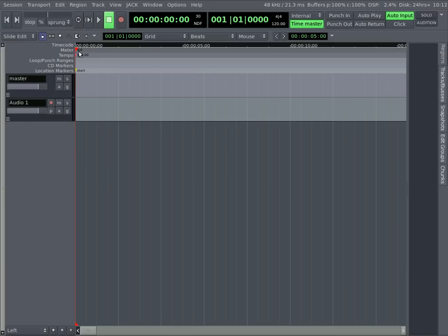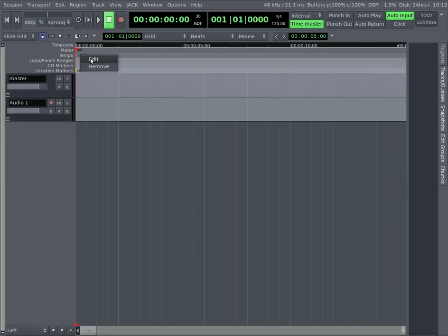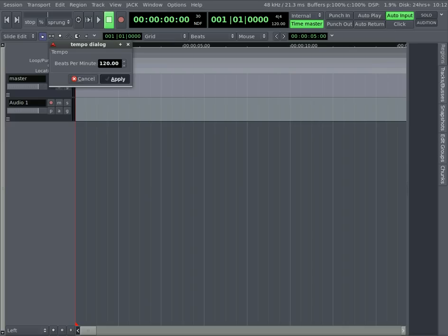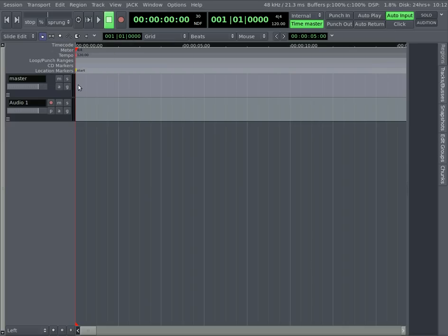Up here you have your meter and tempo, 4x4. Usually most music programs default to 120 in tempo, but if you want to change that beats per minute to something else, just right-click it, hit edit, and you can change that. And that way, if you have loops that you've created, they'll line up with the grid here automatically.